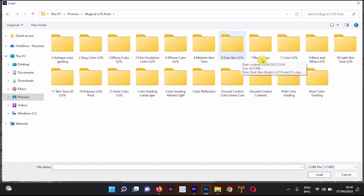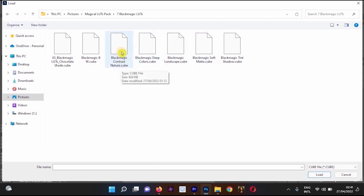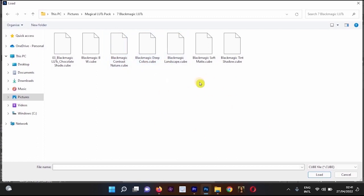Now I'm going back to Photoshop and opening the Magic LUT pack. I'll move to the Black Magic folder and select one of these LUTs — I'll use Black Magic Contrast. When you open the LUT folder, you might notice you can't see the LUT you're looking for, or the folder might appear empty.